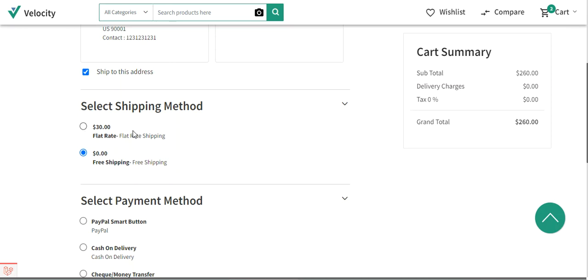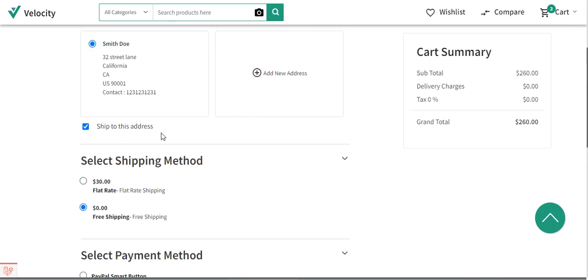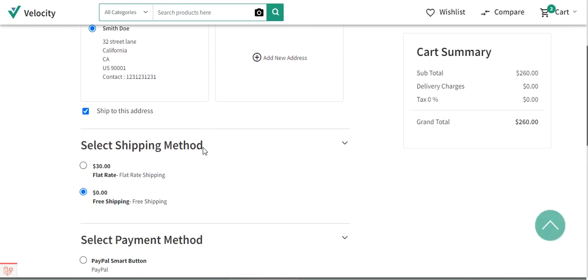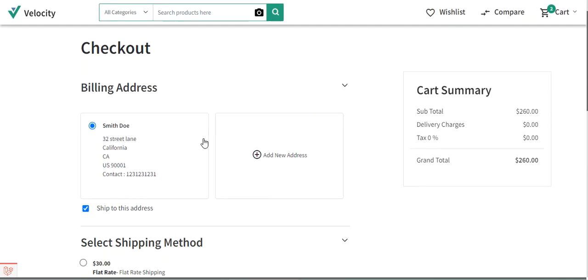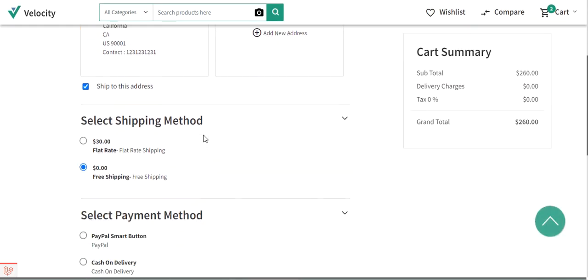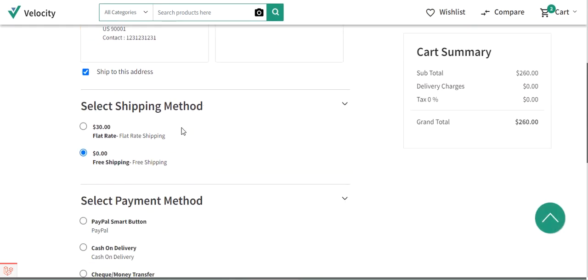Here you can see that I'm at the checkout as a customer and I'll be showing you the workflow for the flat rate shipping and the free shipping.